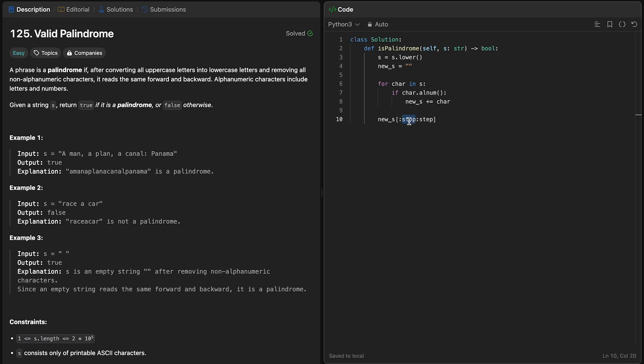We don't actually need to provide a starting point because we want to use the entire string. And we don't want it to stop anywhere because we want it to go through the entire string. But instead of going through the entire string one at a time, we actually want it to go backwards or reverse through the string, which is by negative one step at a time.